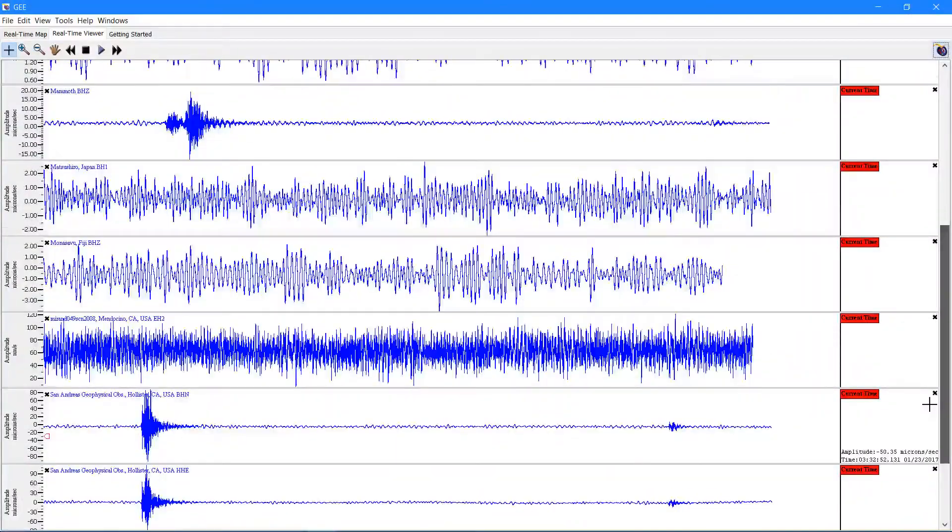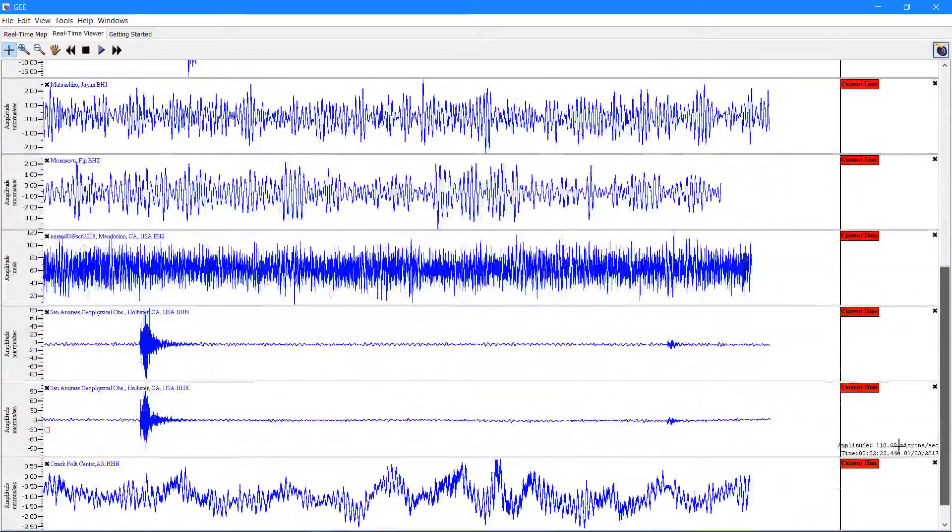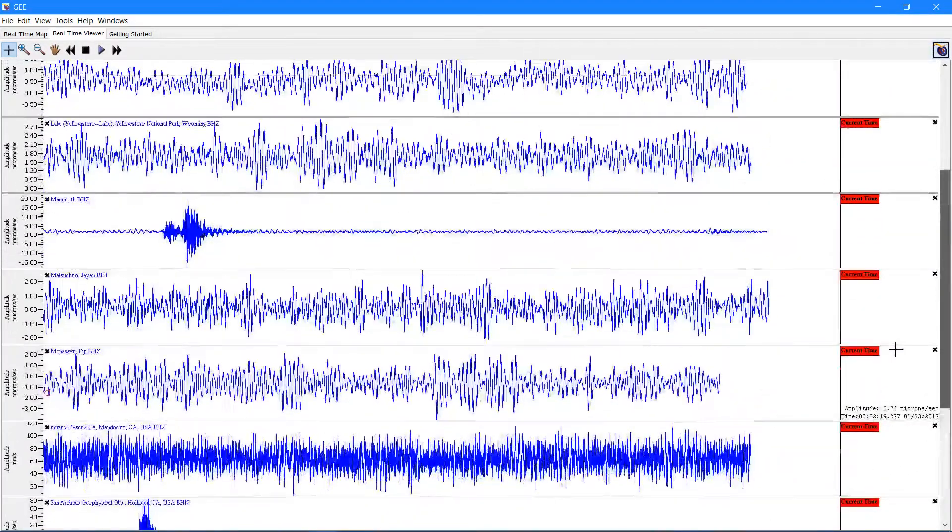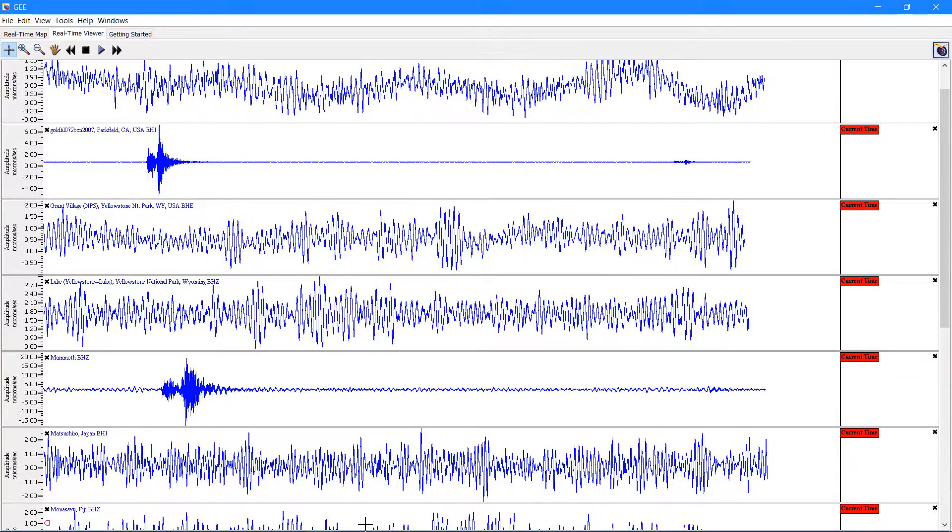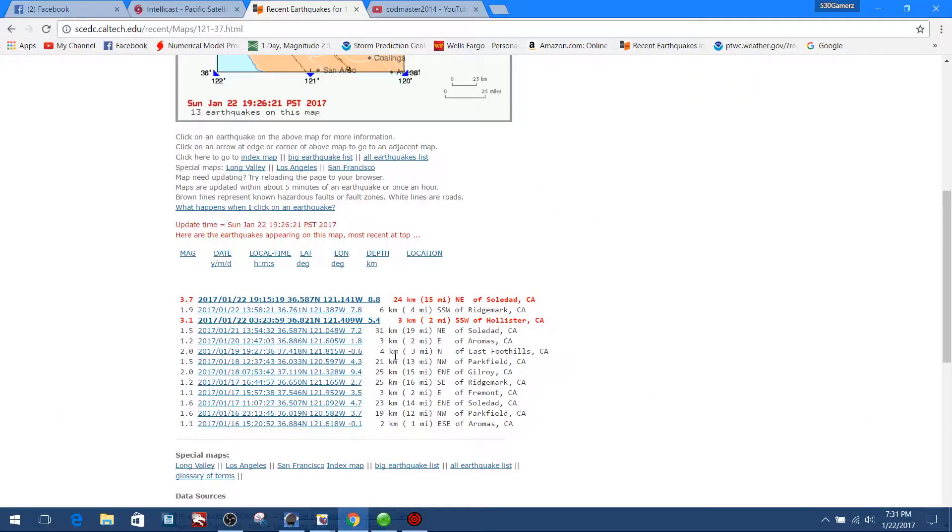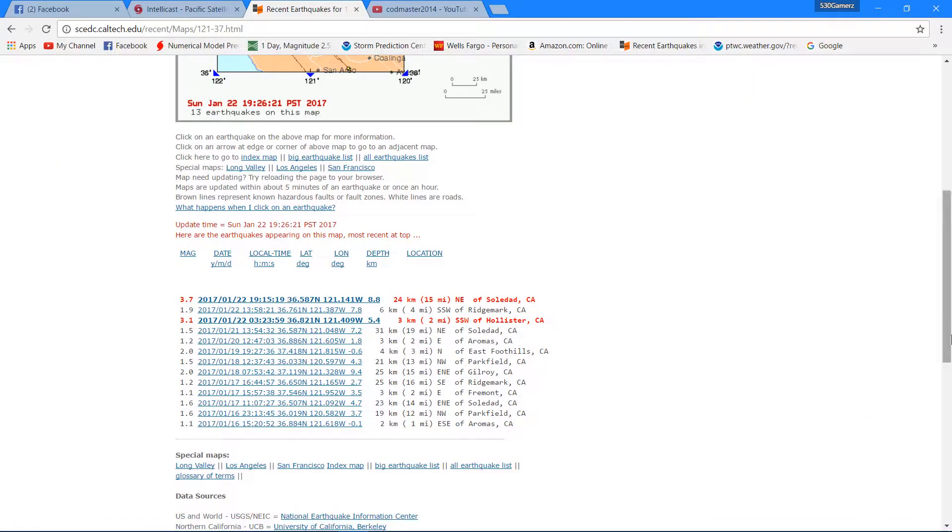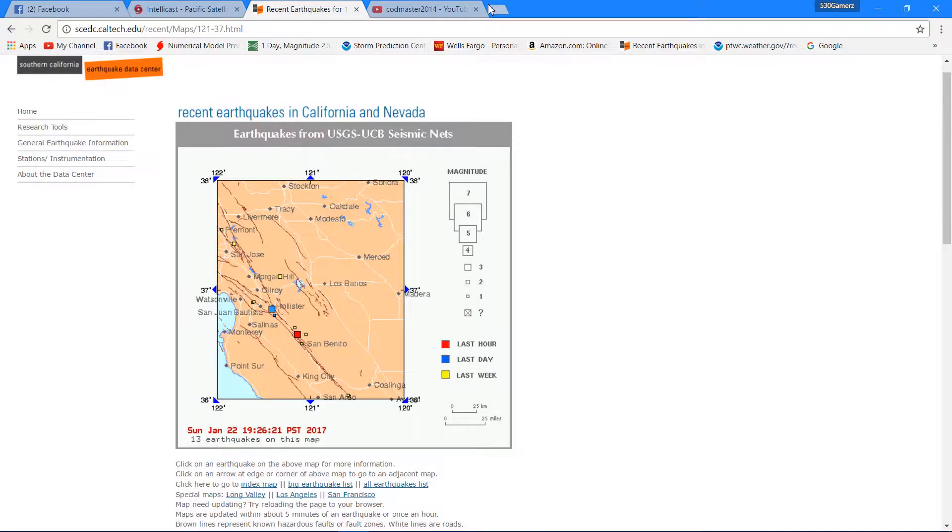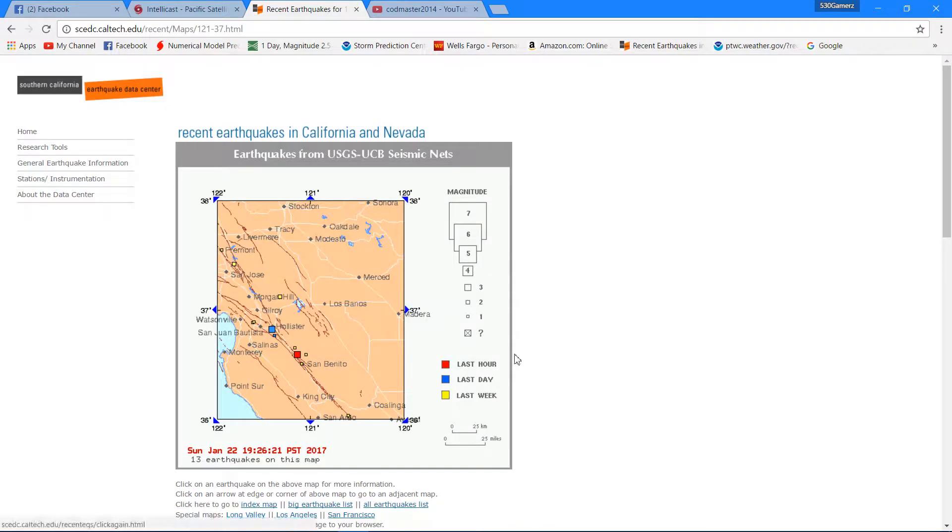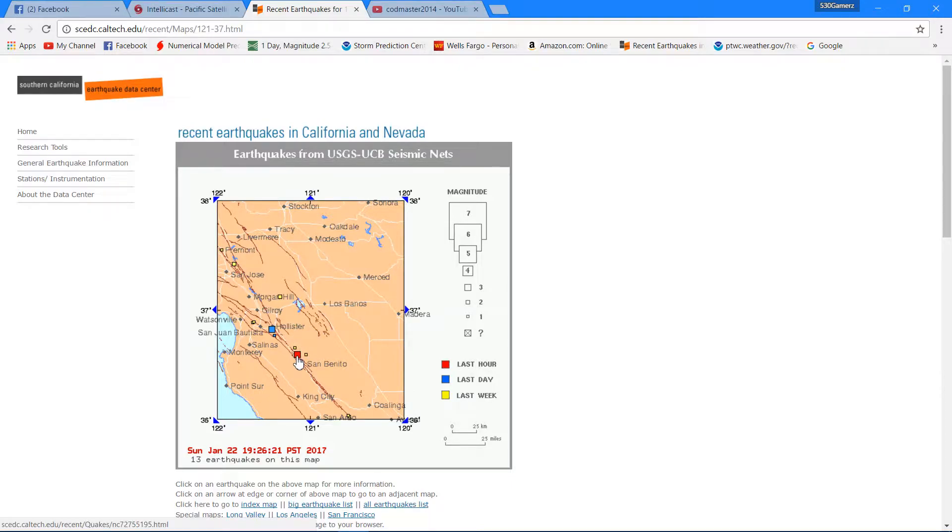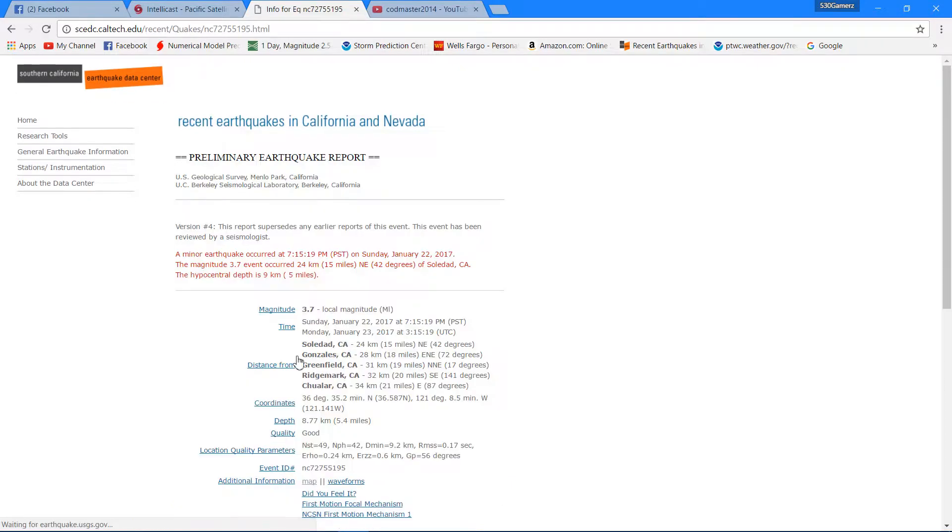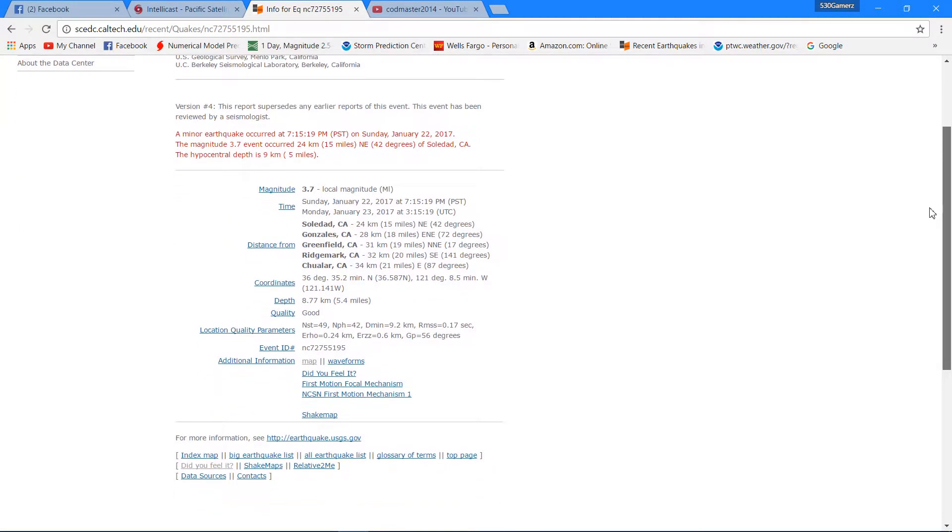It's actually a 3.7. Let me show you guys, let me refresh this map here for you. See this red dot right here within the last hour, this earthquake just happened. Hollister is this station area right here next to that town Hollister, California. That's a station I have pulled up there so it's fairly close, 3.7 earthquake.